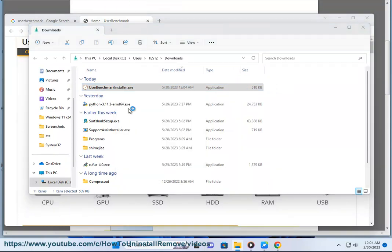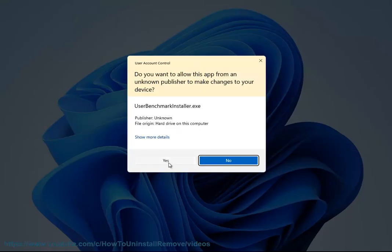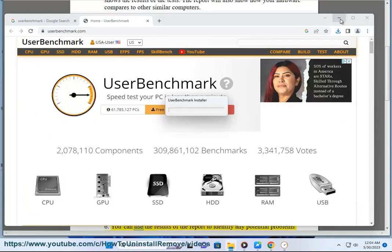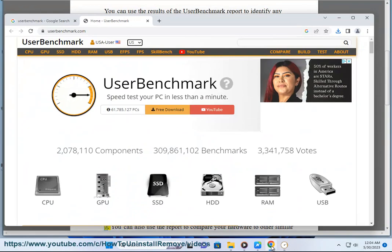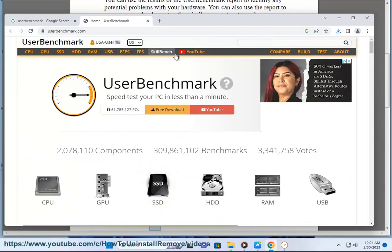Step 4: User Benchmark will run a series of tests on your hardware components. Step 5: Once the tests are complete, User Benchmark will generate a report that shows the results of the tests. Step 6: You can use the results of the report to identify any potential problems with your hardware. Step 7: You can also use the report to compare your hardware to other similar computers to see how your computer performs.